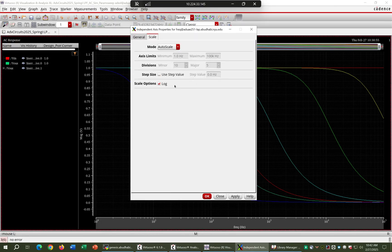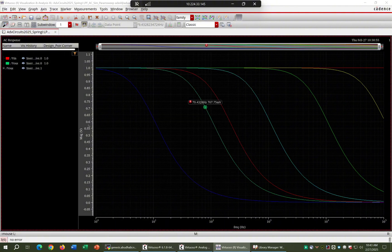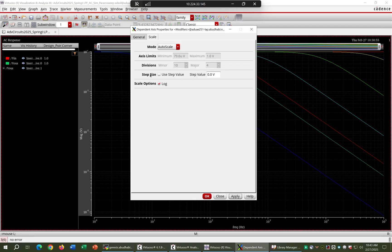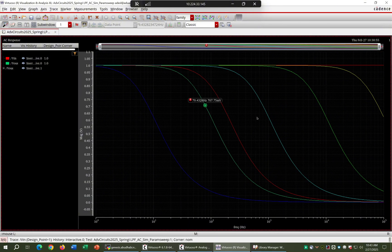You can also change the scale to log scale by double-clicking the axis. You can change from auto scale to log scale, which will display the magnitude values in decibels.